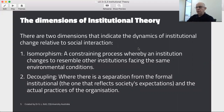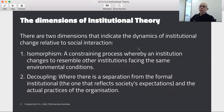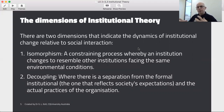There are two dimensions of institutional theory that are of great interest to us. The first is isomorphism — a constraining process where an institution changes to resemble other institutions in the same environmental conditions. For example, if you choose to fly with Qantas, you'll have a very similar experience if you then choose to fly Virgin. They are domestic and international airlines, and the way they shape and present themselves, the services they provide, and their governance structures are all very similar. They've come to resemble each other because they've worked out the best way of doing business in that industry.